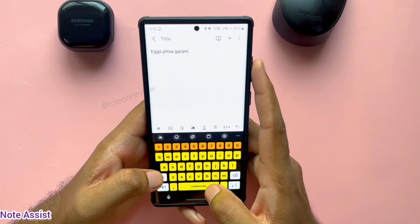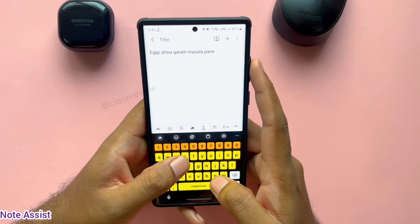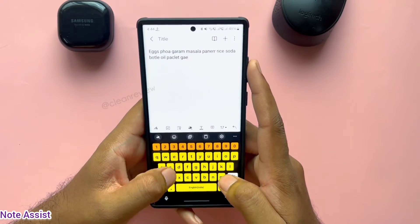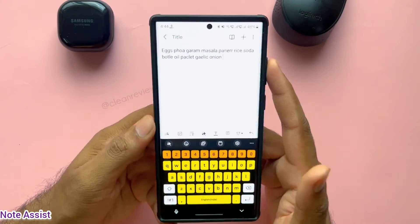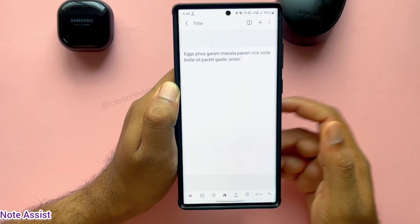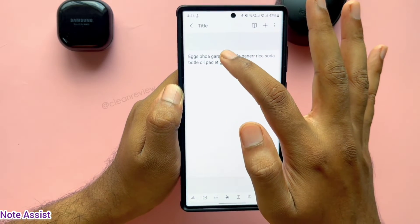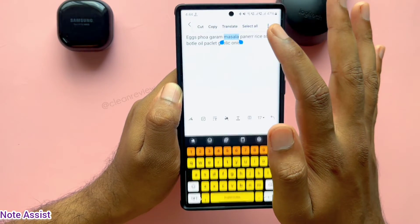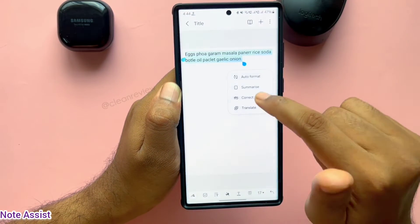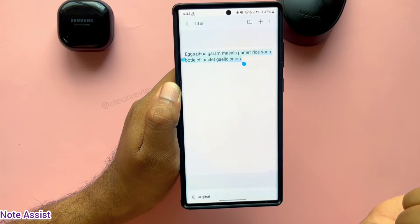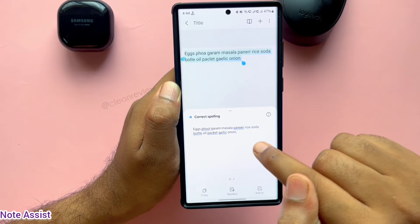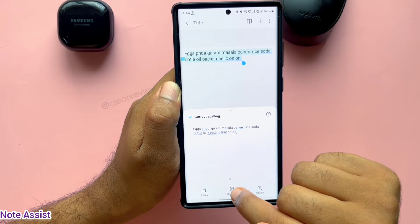For example, you are in a hurry and you are noting a list of grocery items to buy with incorrect spellings. To correct this, you can use the Note Assist feature. Just select all and click on the icon at the bottom and select Correct Spelling. There you go — all words are spelled correctly now. You can either copy or replace the original text.